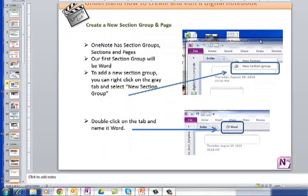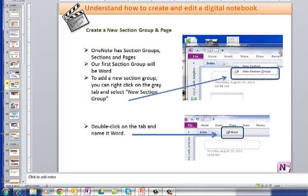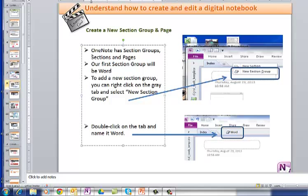So we're going to learn how to create new sections, section groups, sections, and pages. OneNote has section groups, it has sections, and then it has individual pages.